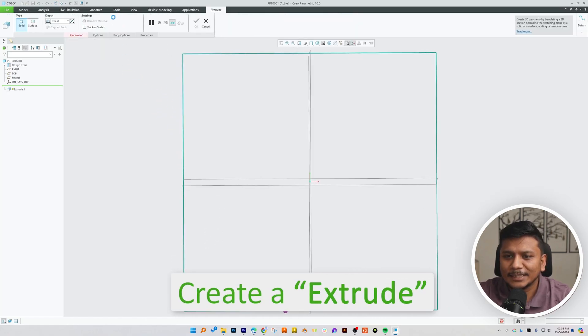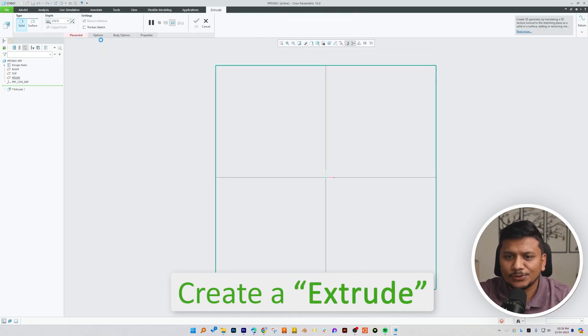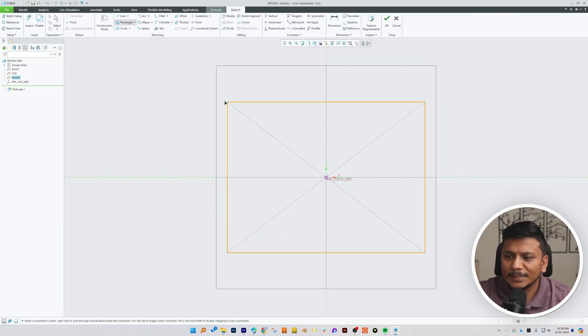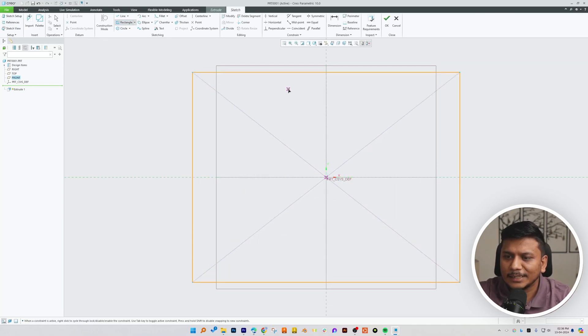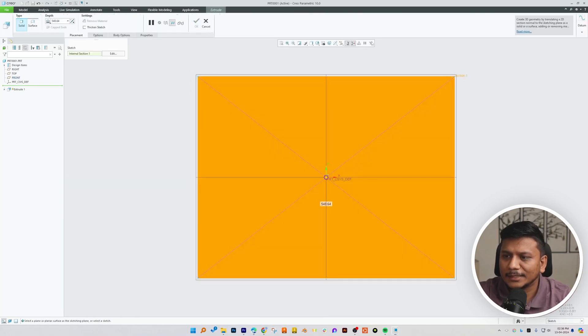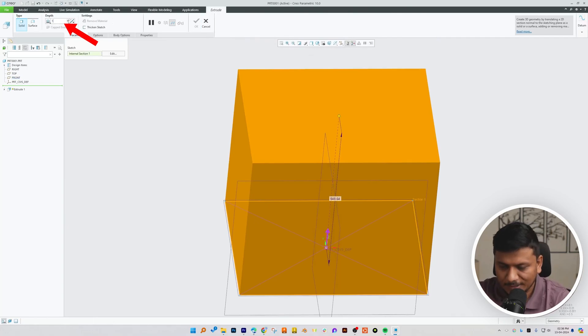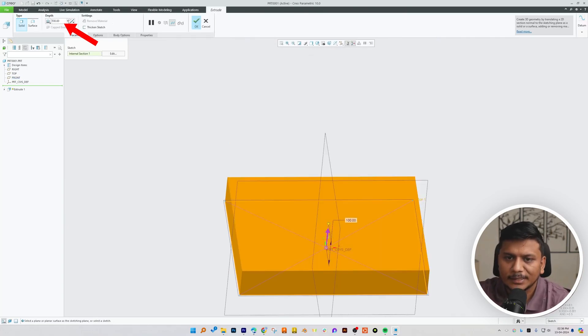To start with, let's quickly create this rectangle and let's make its thickness as 100, make it symmetric, and there we go.